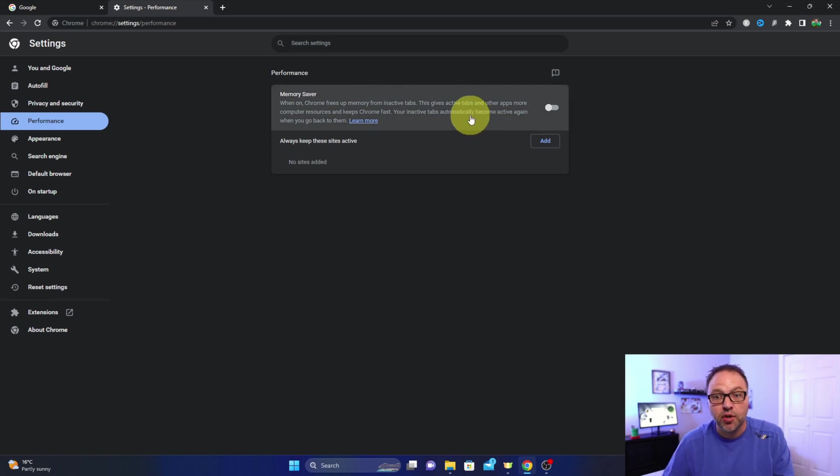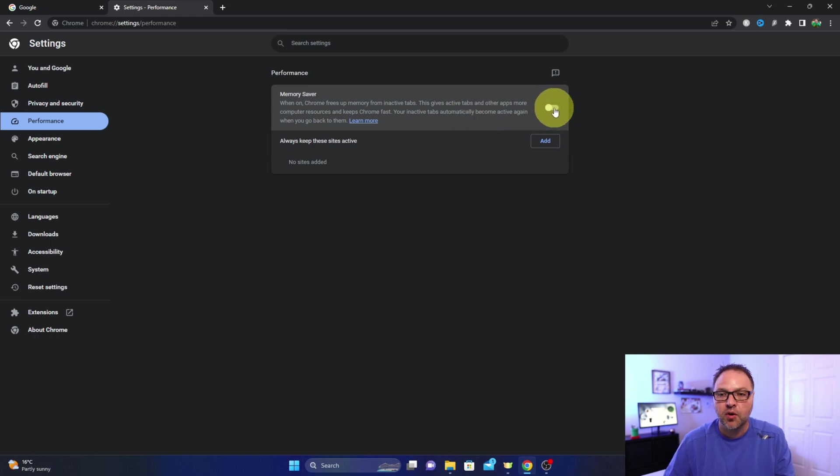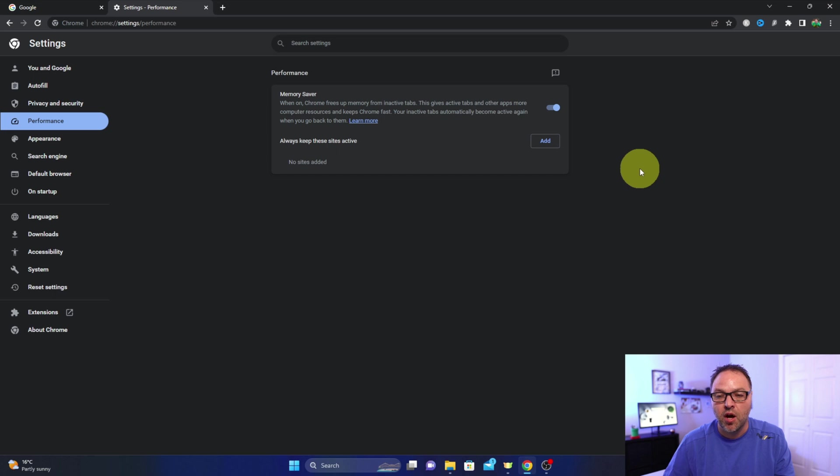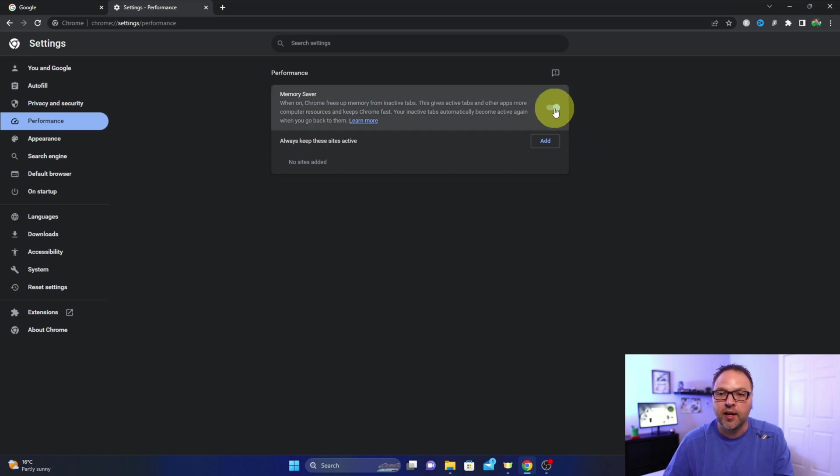So if you want to turn this on, it'll speed up Chrome. There's a little toggle right here. Just go ahead and left click on that and it'll turn it on. If you don't want to use it any longer, you can toggle that off right there as well.